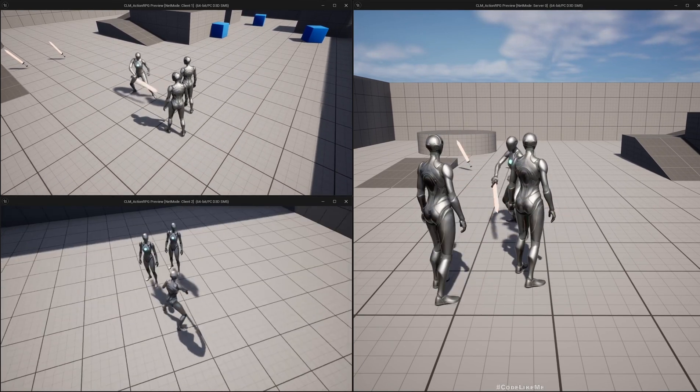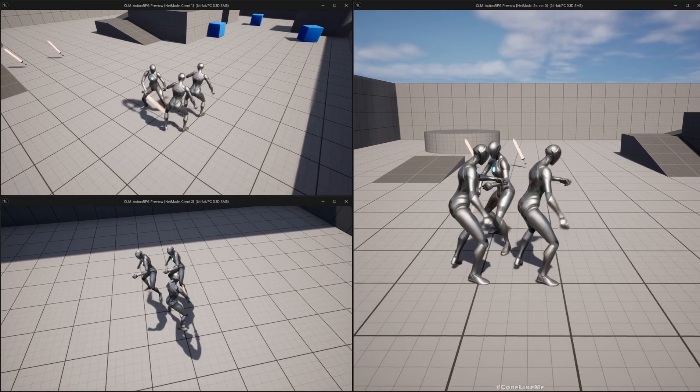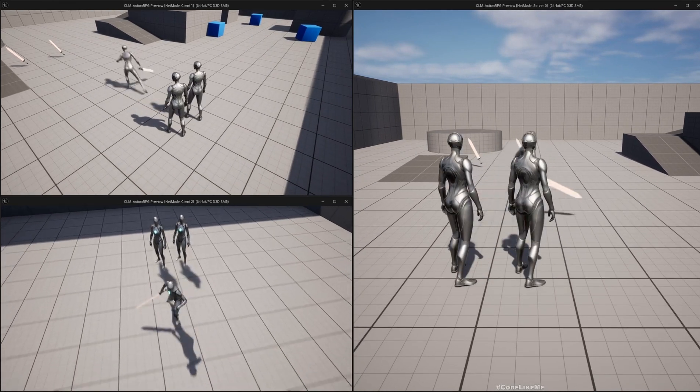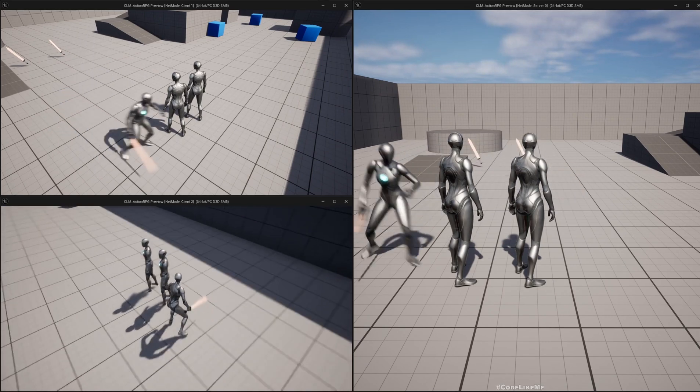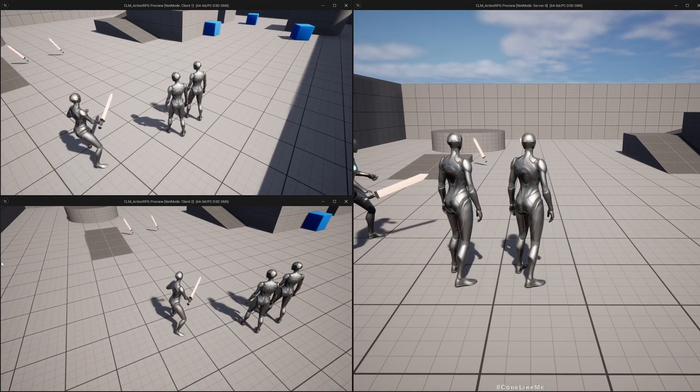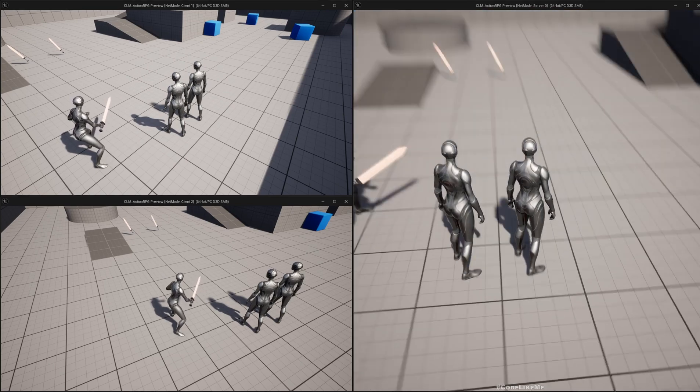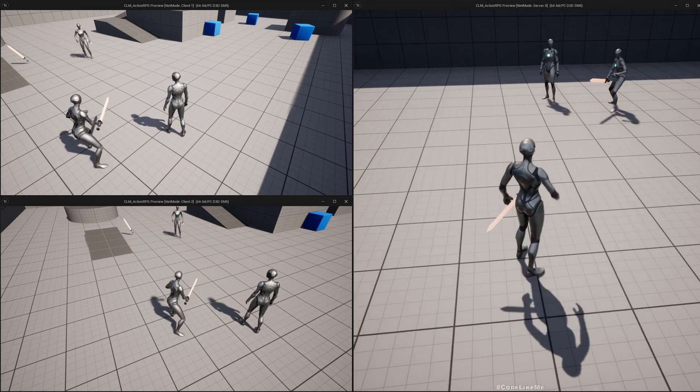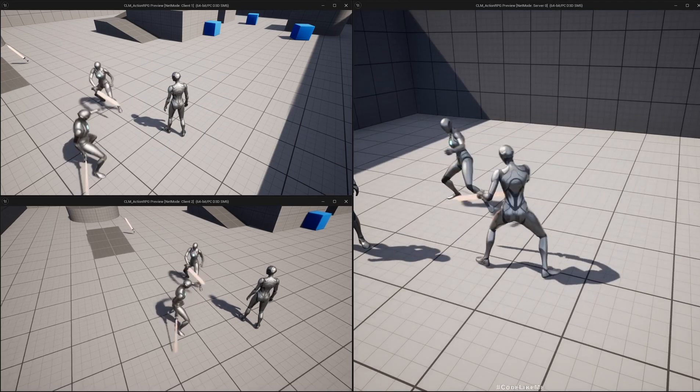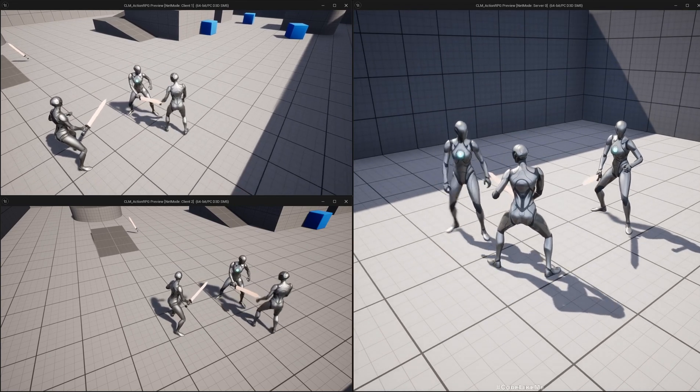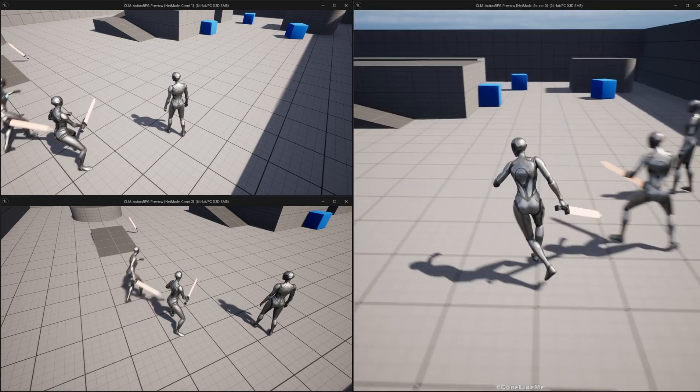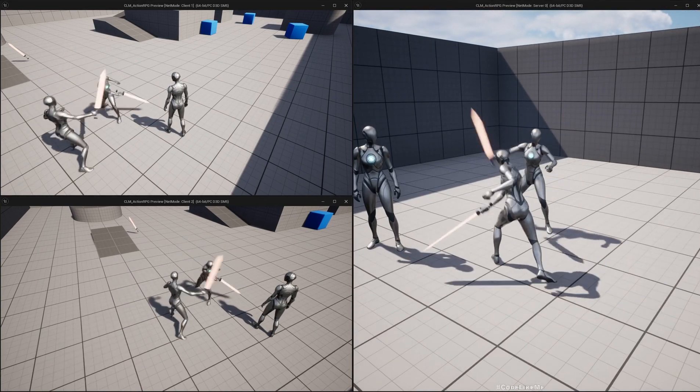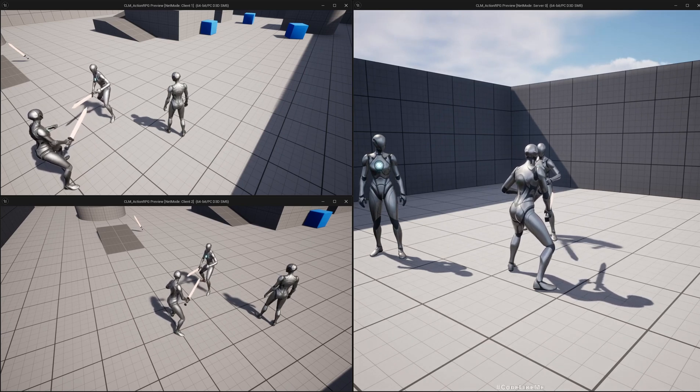It is properly replicated to all the instances of the game. Now I am testing with the client - these smaller screens are clients, this is a server. If I test with the server you see I can hit a client, another client, and both are reacting and both animations of the reaction are properly replicated.